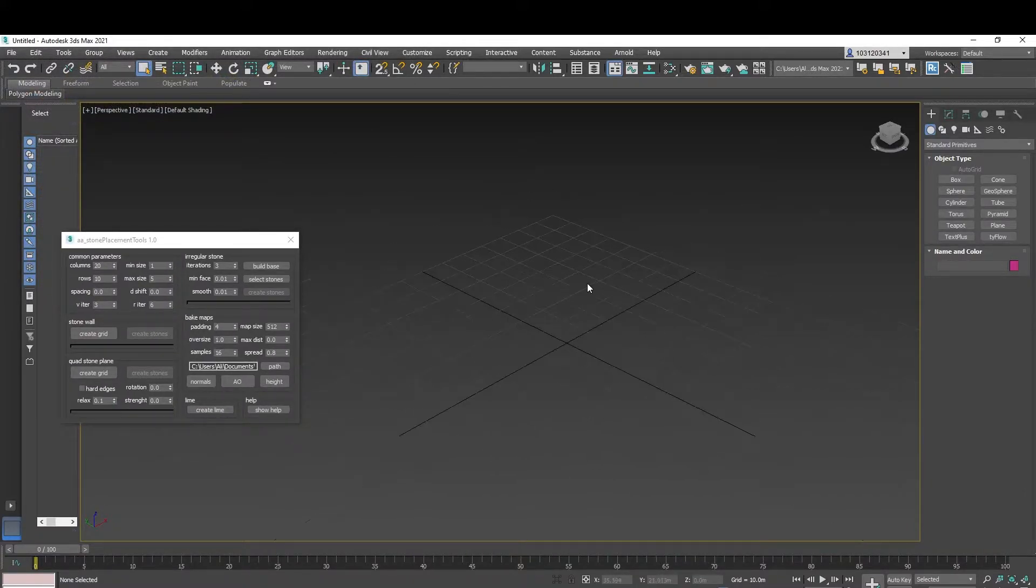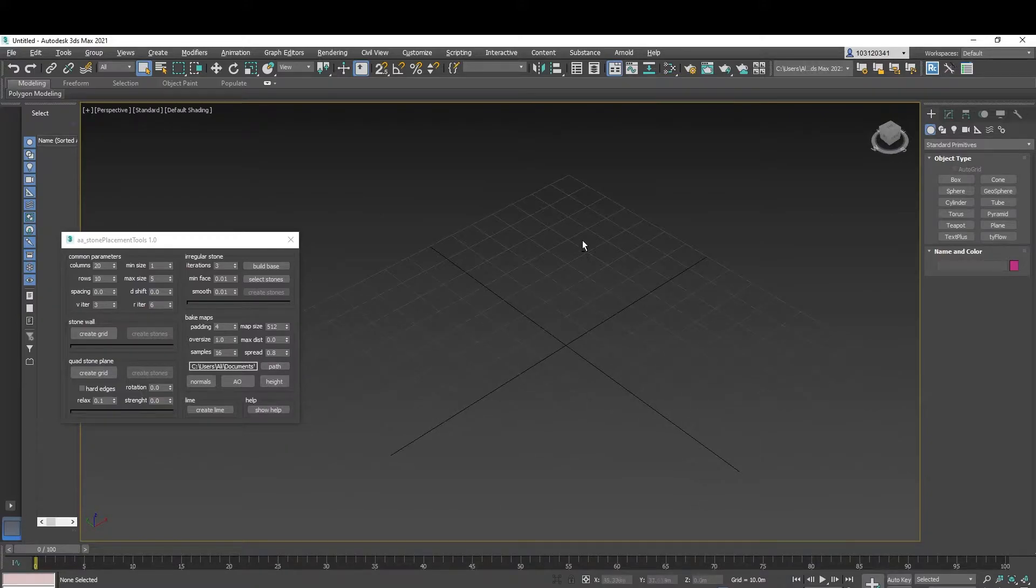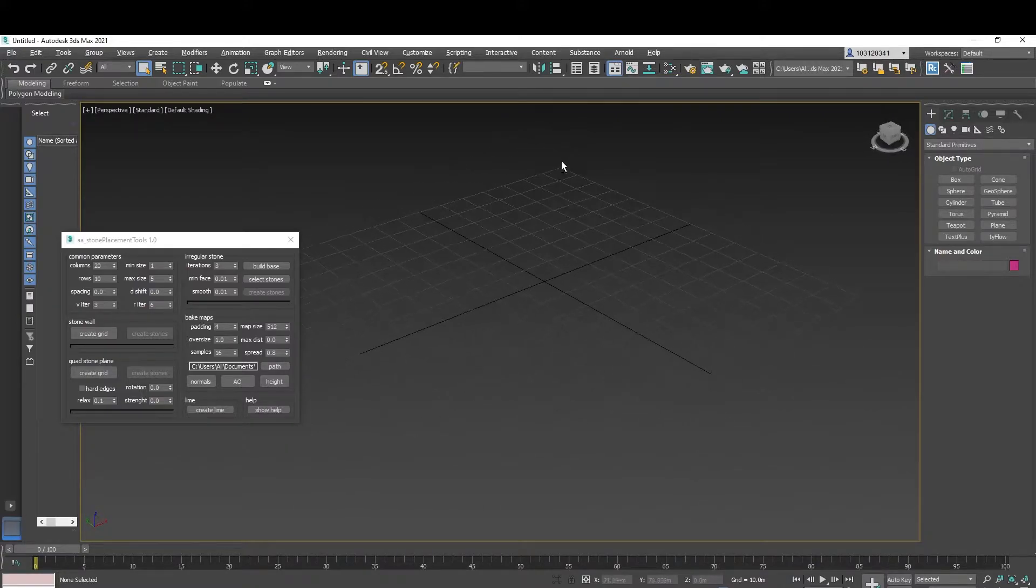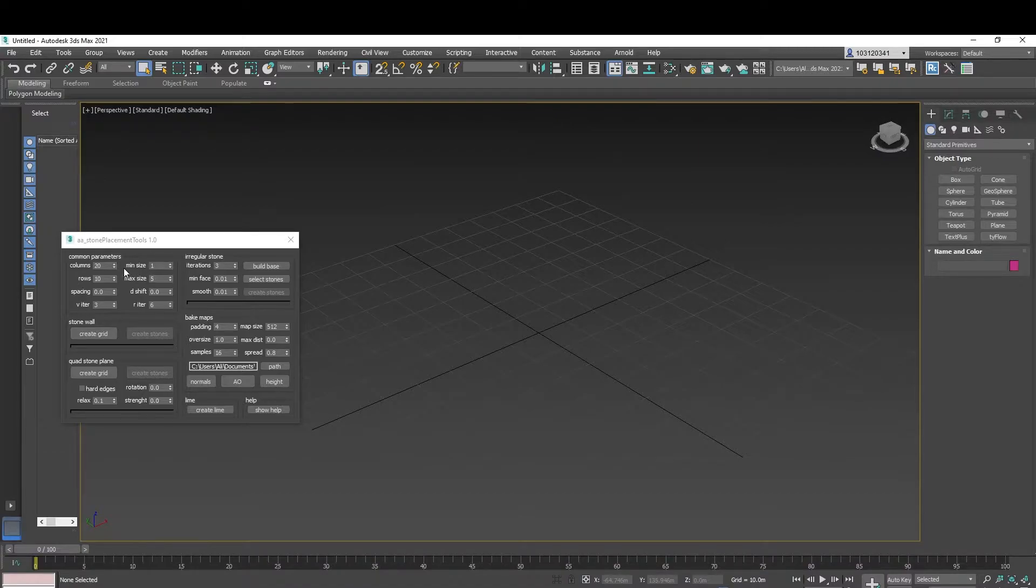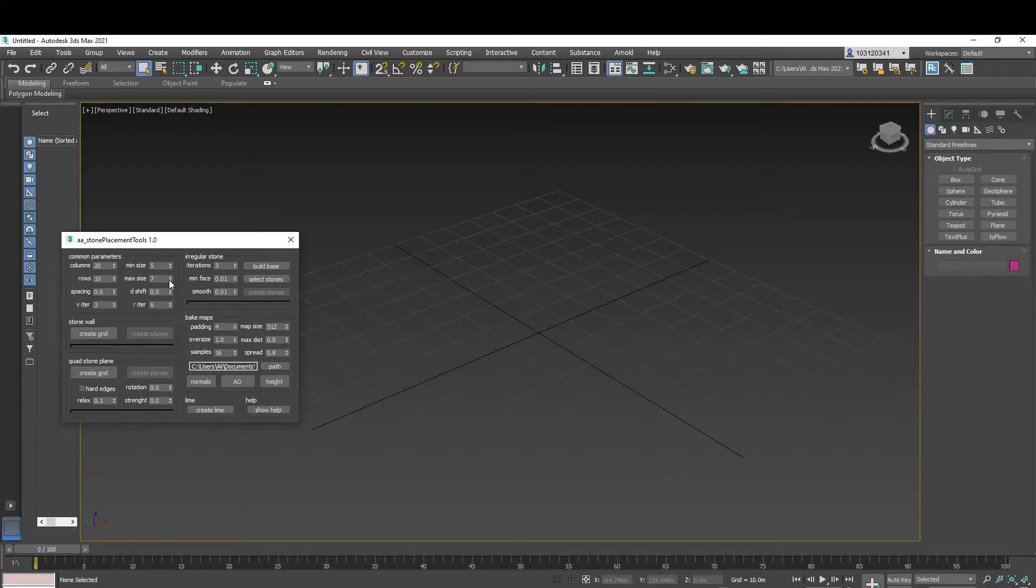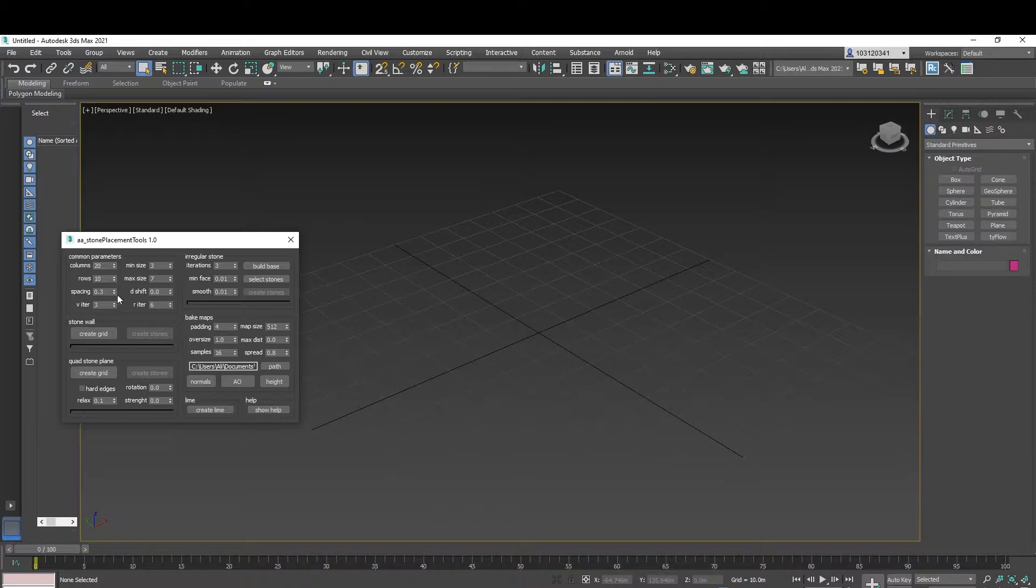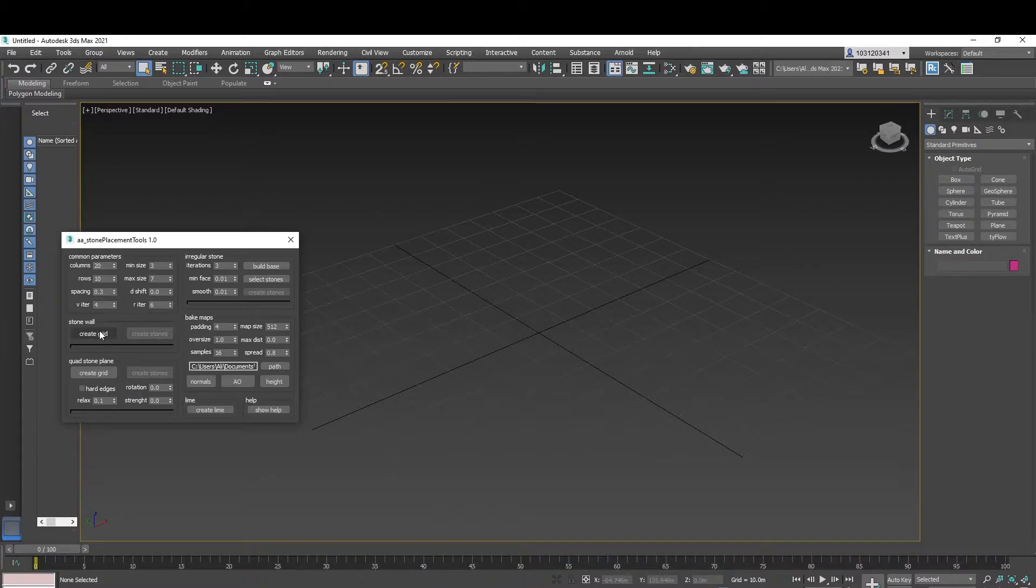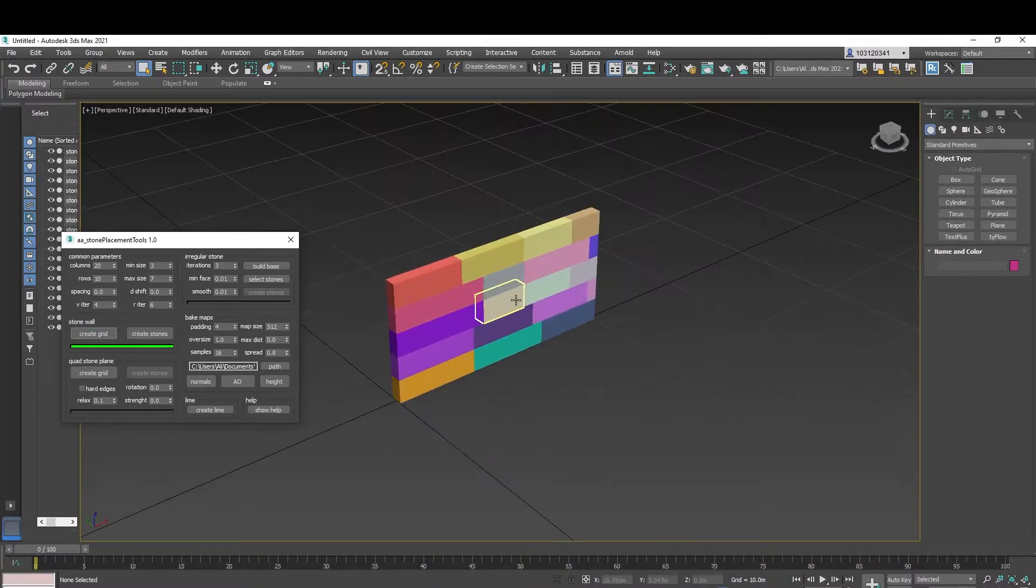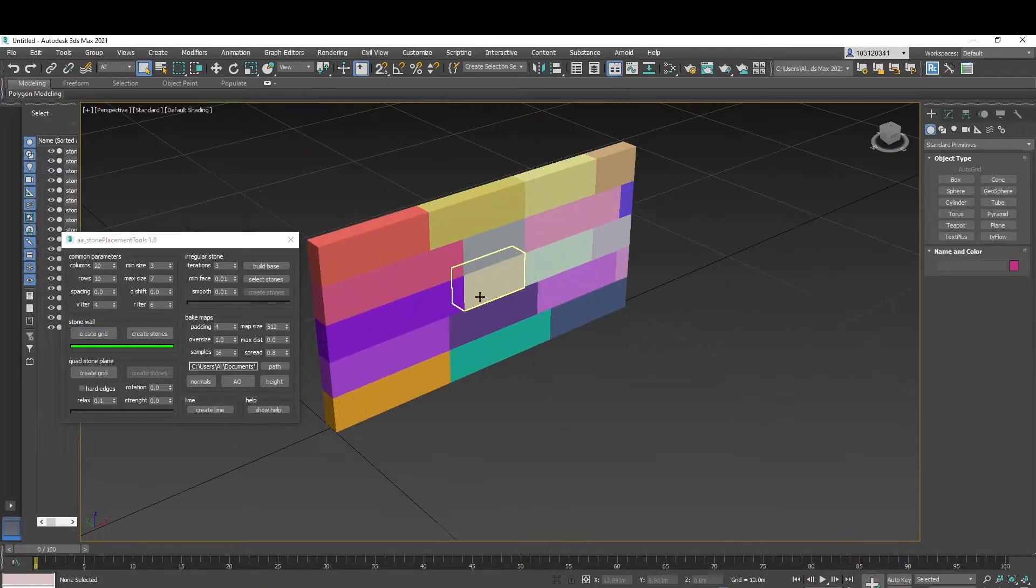So now I'll start by creating a quick stone wall. Adjust the sizing to what you like, doesn't really matter. Add some spacing. Don't want it to shift too much. Keep the iteration to 4, and that could stay the same. So after we do that, we create the grid. It creates the grid for us.